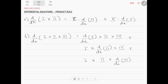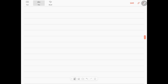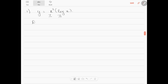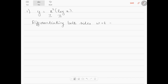Now let us look at examples of this product rule. Example number 1: y is equal to x square into log x. Let this be the first function and this be the second function. By using the product rule, differentiating both sides with respect to x, dy by dx will be equal to the first function x square...